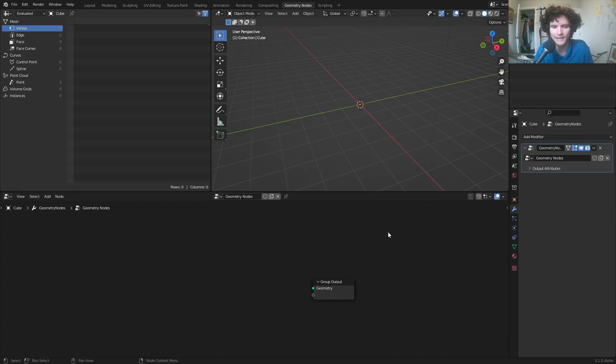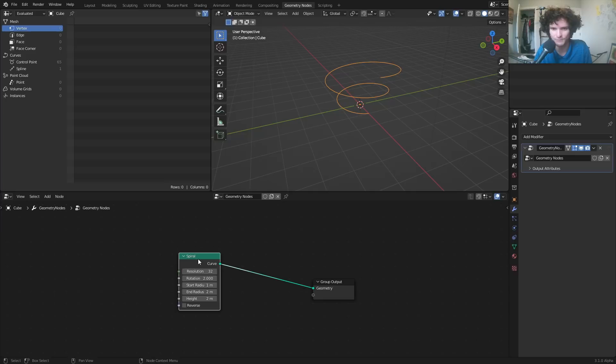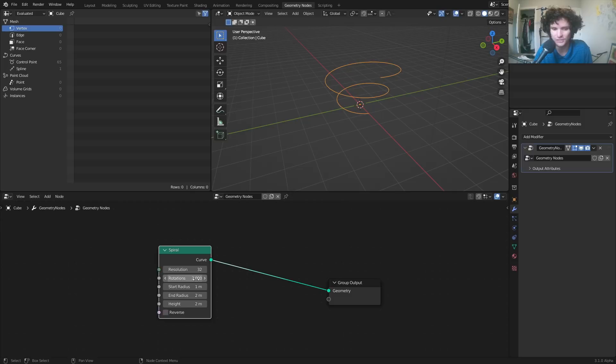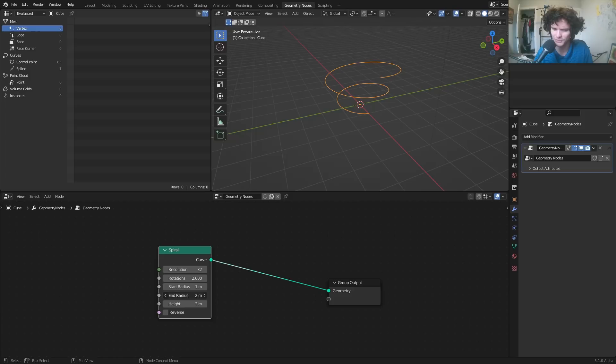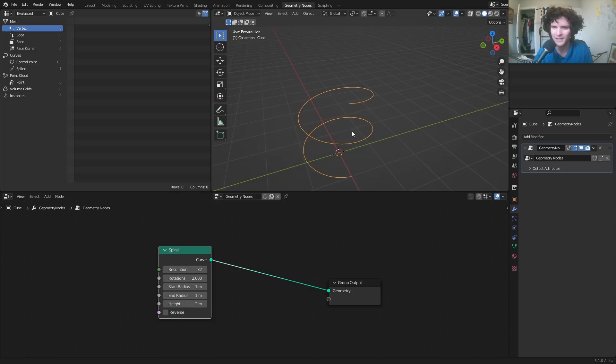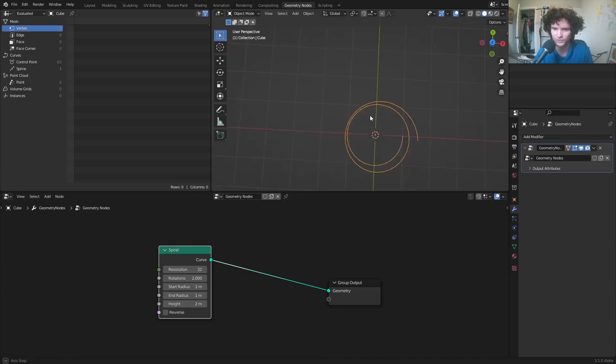Starting off with the curve spiral — there's literally a curve primitive for that. We have control over how big it is at the beginning, the end, how many rotations, etc. The question is how to make the start and end radius so it goes around a sphere. I'm just going to set the start and end radius both to one or two so it's a uniform radius — looking top down it will look like a circle.